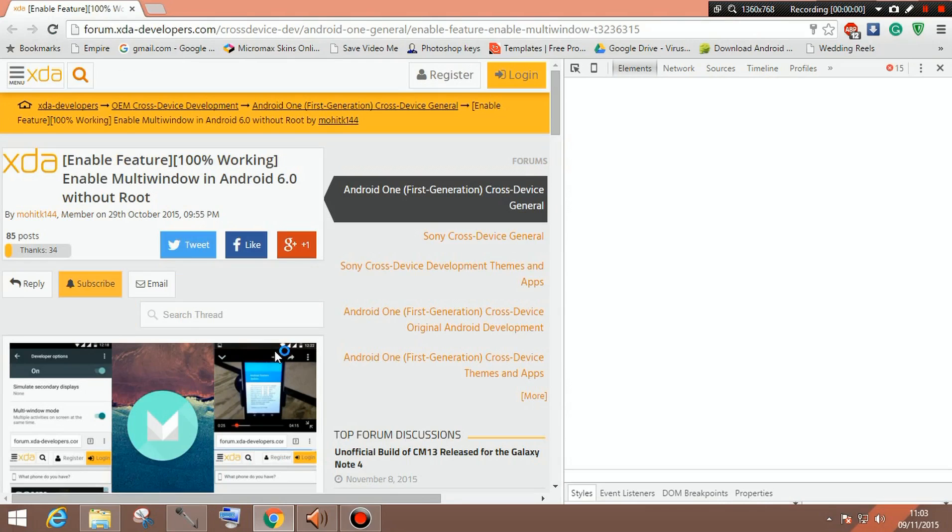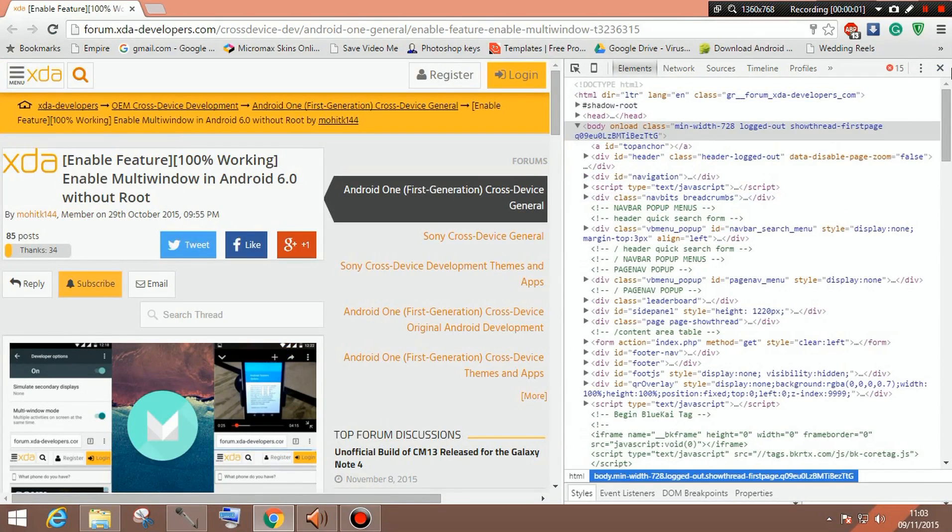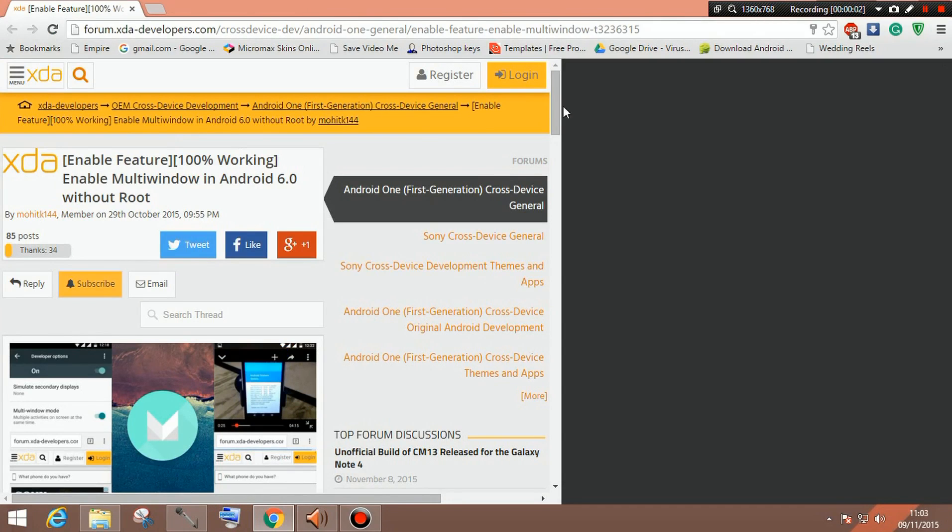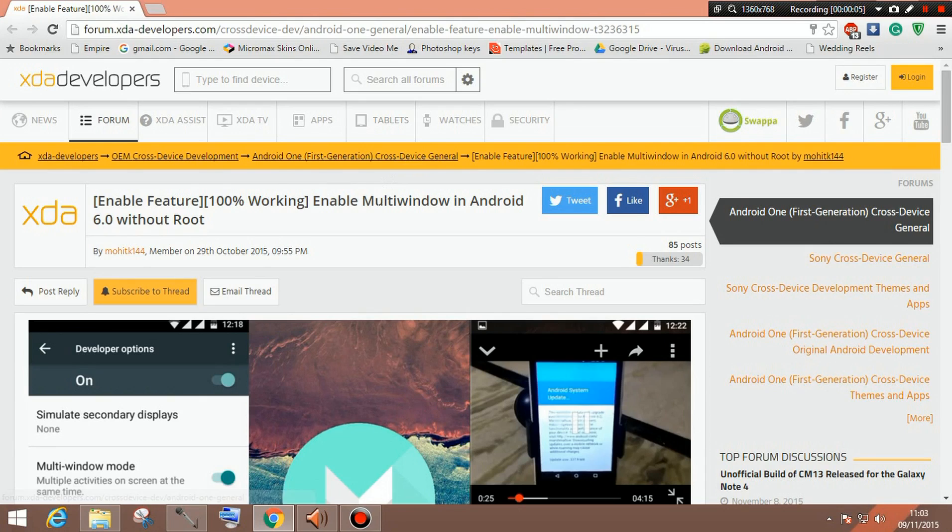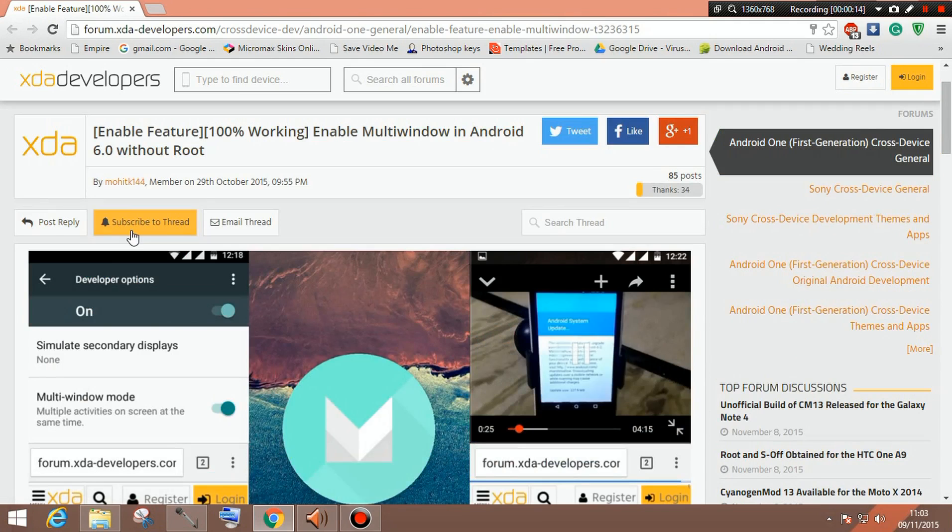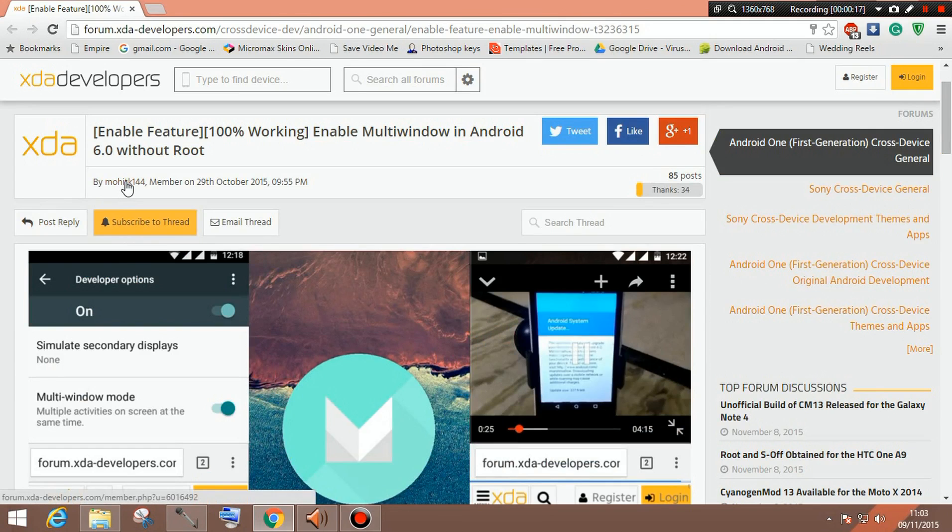First of all you need to get to the XDA forum developers page where you will get the files and the procedures. I'll provide that link down in the description so don't forget to check that. And then you will be presented by a tutorial by Mohith144. So a great thanks to MohithK144.